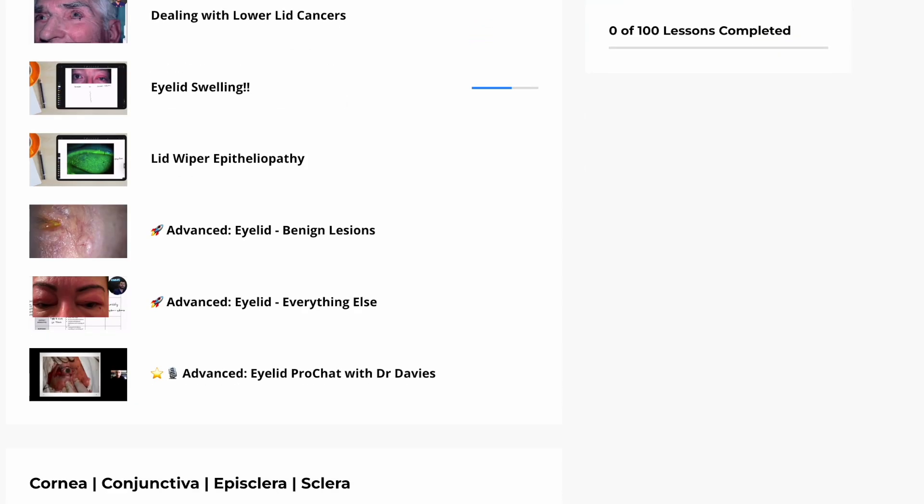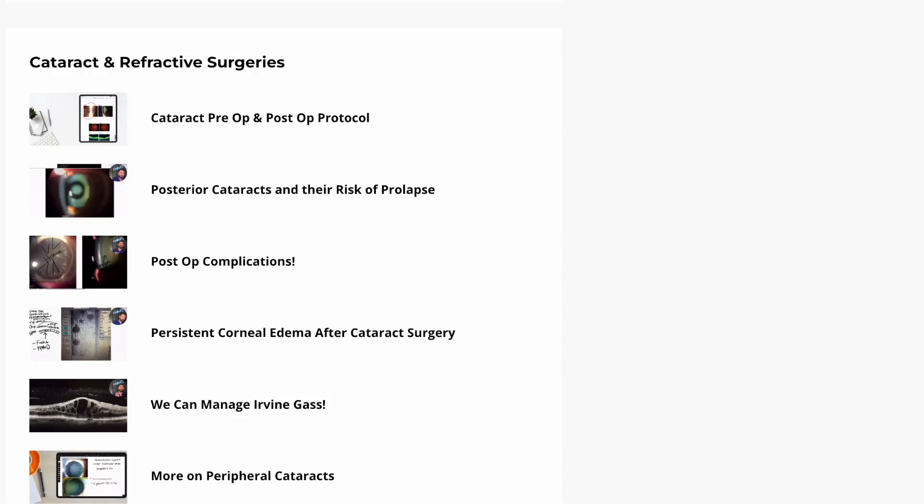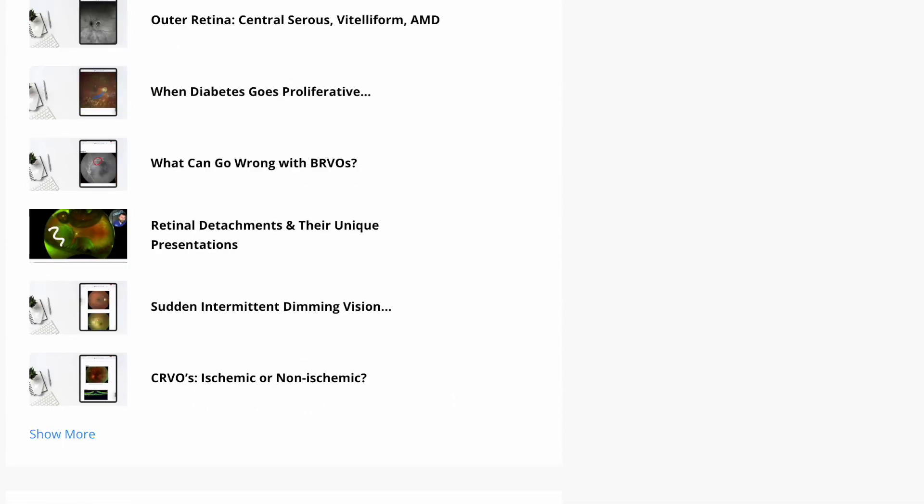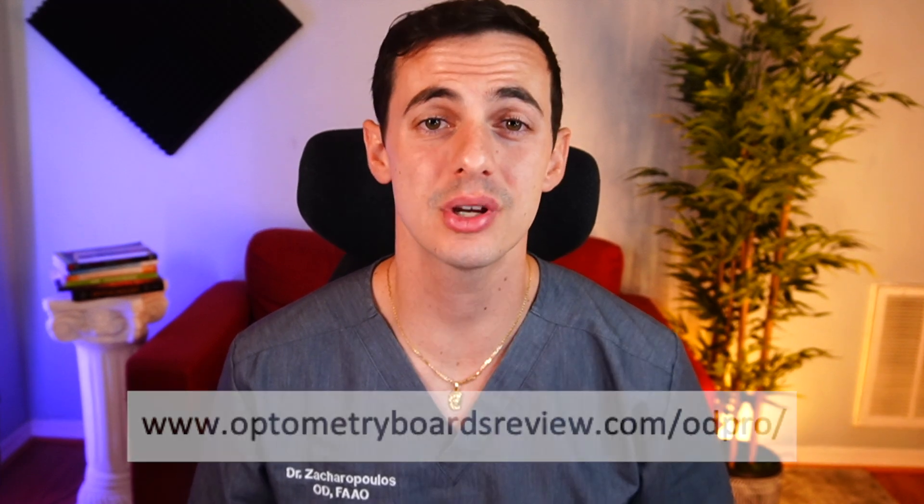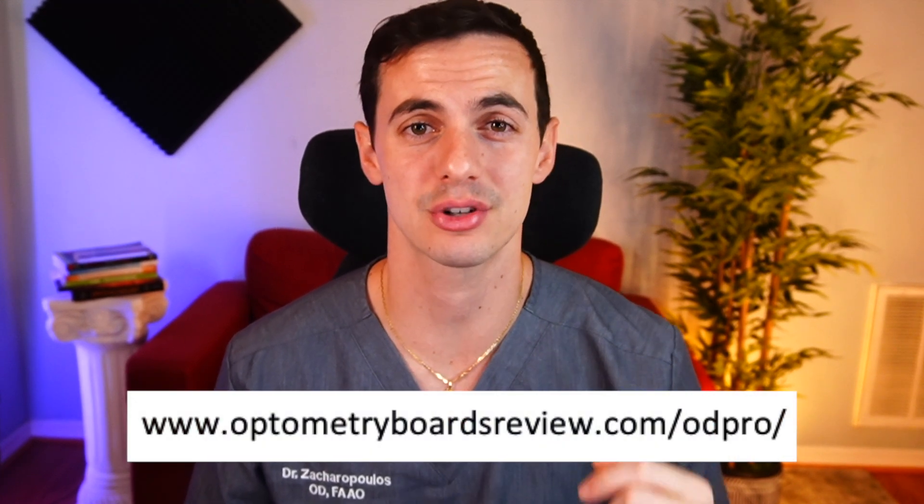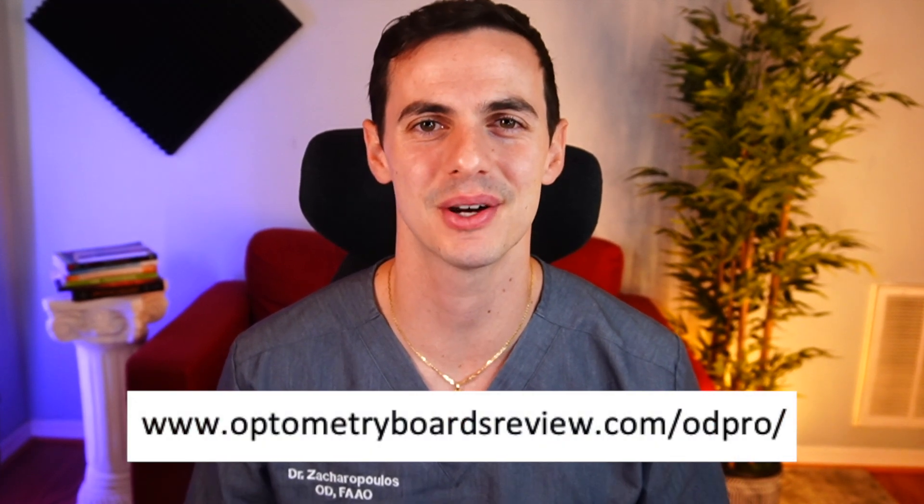We have an extensive library: 37 hours, 100 videos to help you dominate any condition that ends up in your chair. Efficient and practical, this course is our best work yet. You can sign up by clicking the link in the description. I'll see you on the next video.